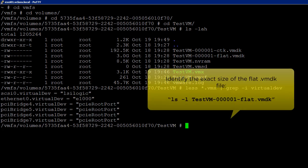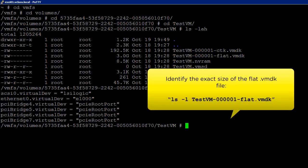Next piece of information we need is the exact size of the flat file. We can get this information by using the following command.